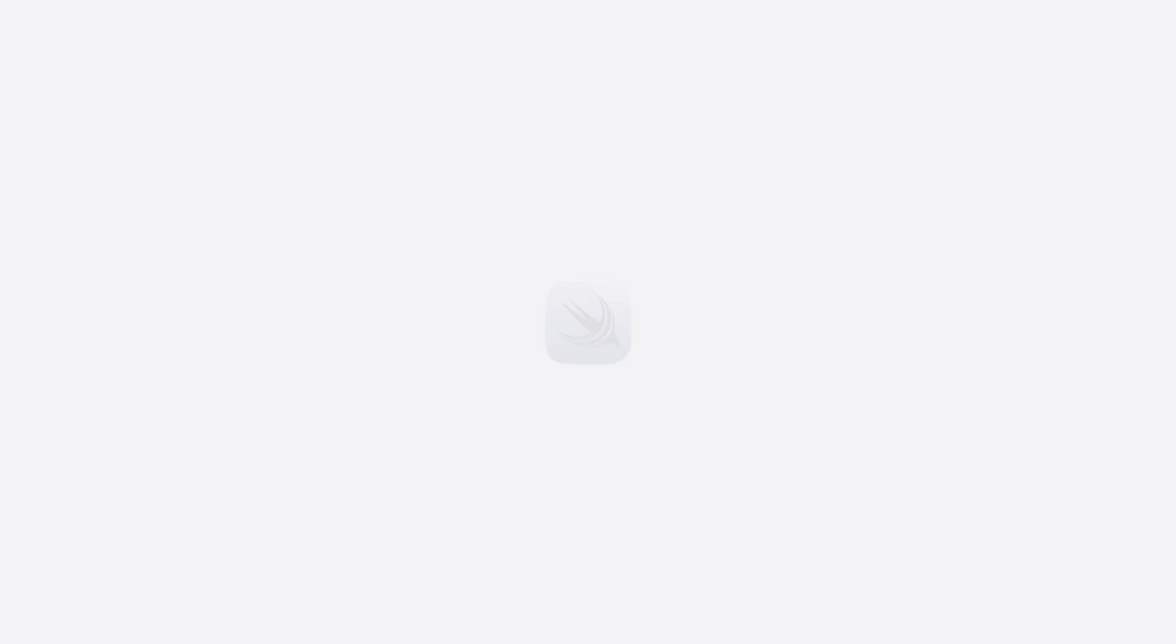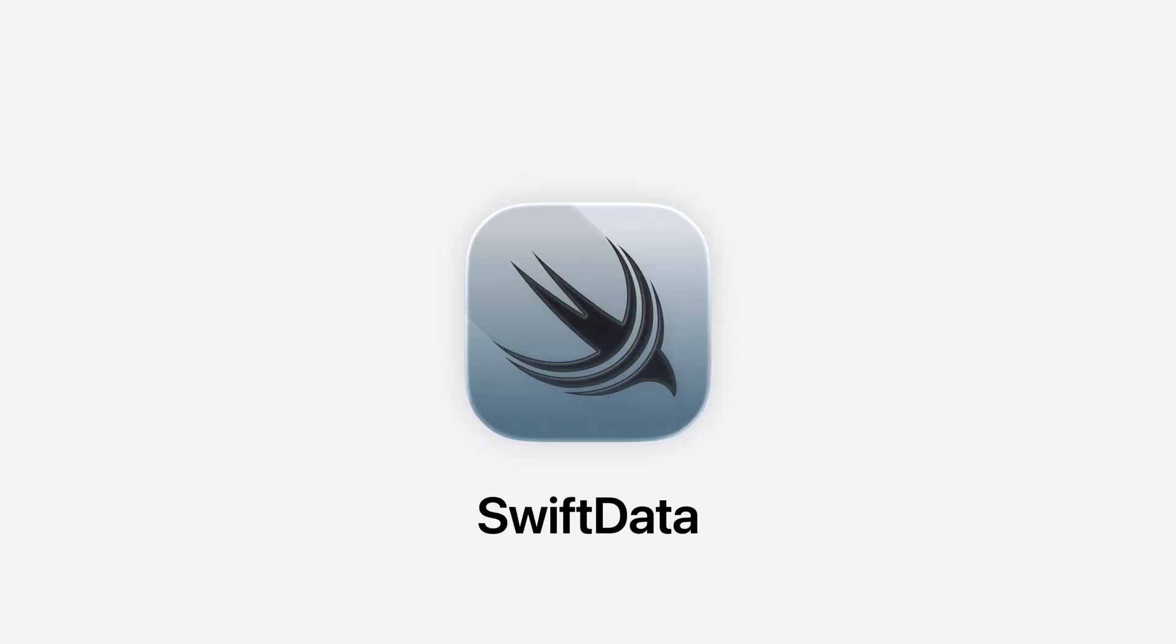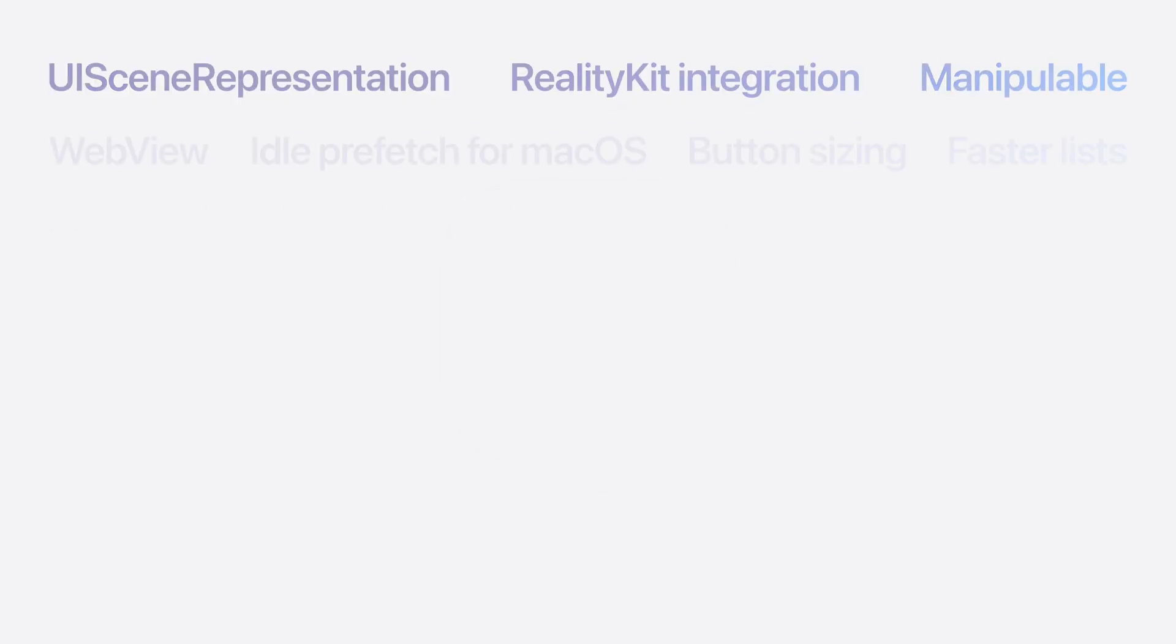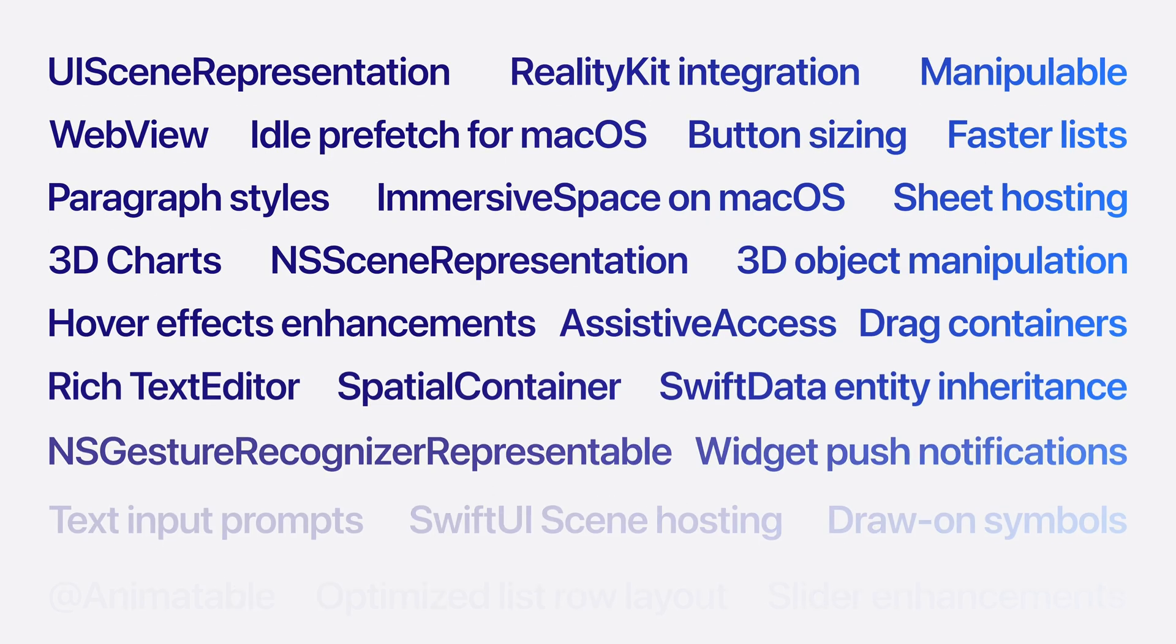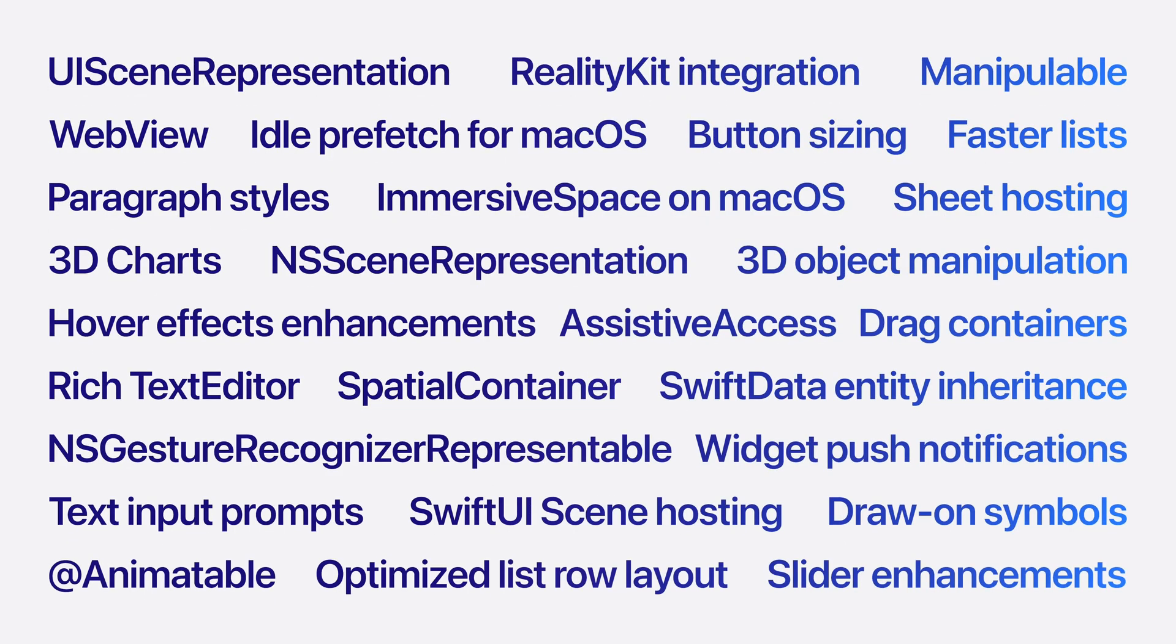Powerful web APIs, rich text editing, beautiful 3D charts, and faster performance join a whole host of other improvements to SwiftUI this year, including more flexible Swift Data with model subclassing, entity inheritance, and support for additional common data types like attributed string.